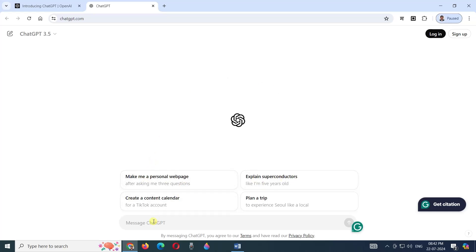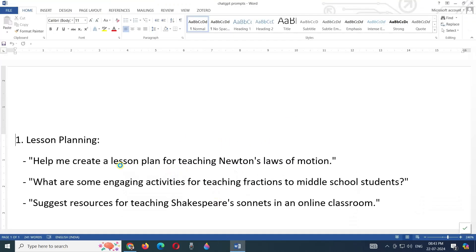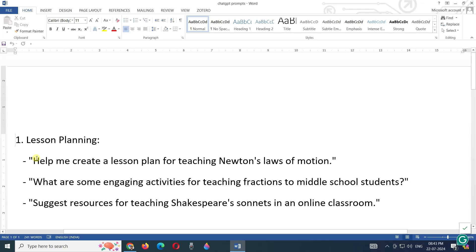This is the prompt box where we can type our prompt. Prompt means what exactly we want to create by using ChatGPT. For that purpose, as a teacher, we should be ready with these prompts - what exactly we are looking for from ChatGPT. For example, I have created a few prompts already.